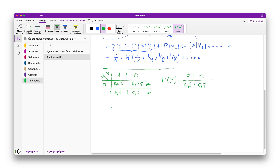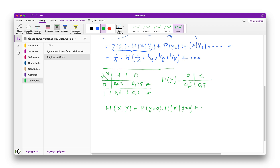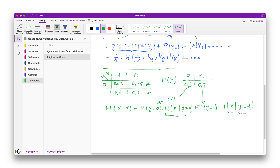We were also asked to calculate the entropy of x given y. Using the formula, this will be p(y=0) times the entropy of x given y=0, plus p(y=1) times the entropy of x given y=1. We already have p(y=0)=0.3 and p(y=1)=0.7.